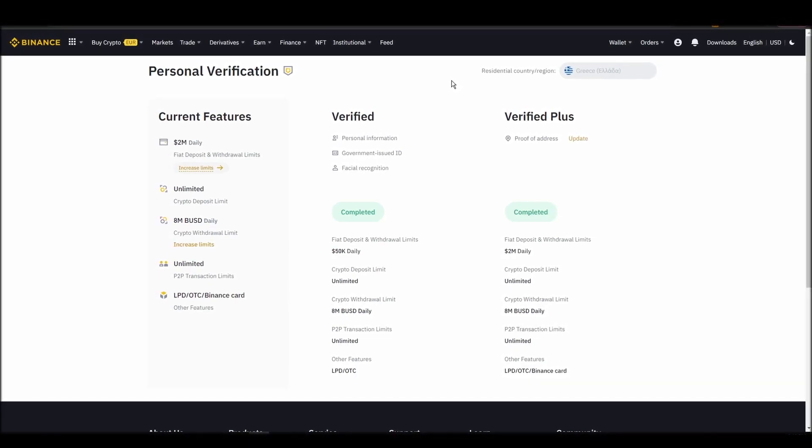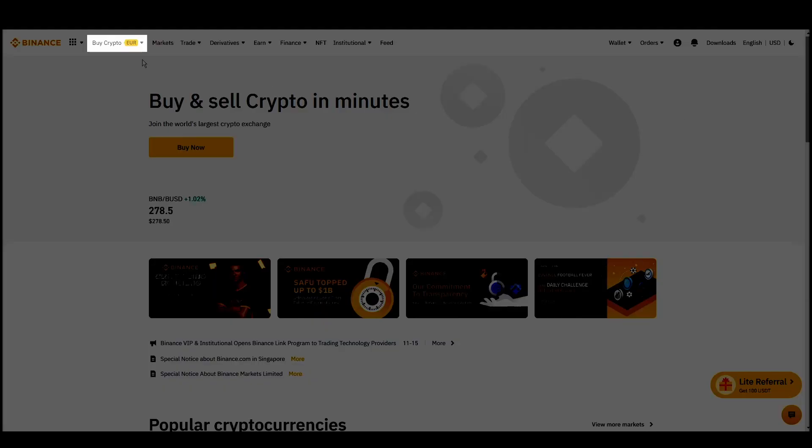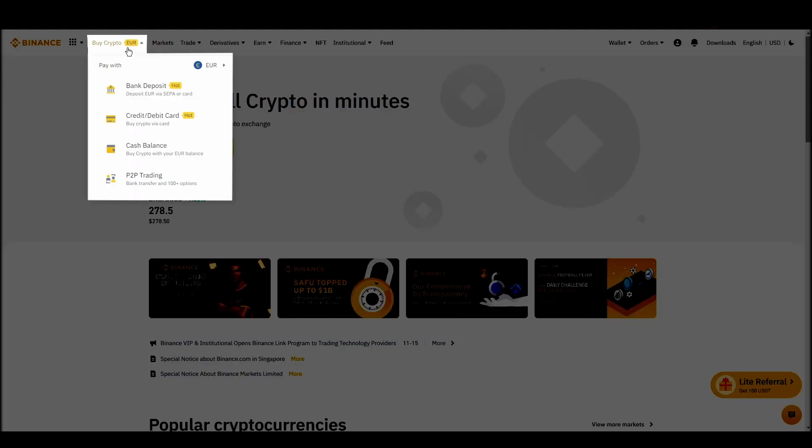Navigate to account, settings, payment methods, add a new payment method. Or just go to the top left corner and click on buy crypto and choose your preferred payment method.